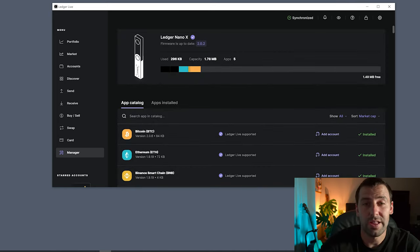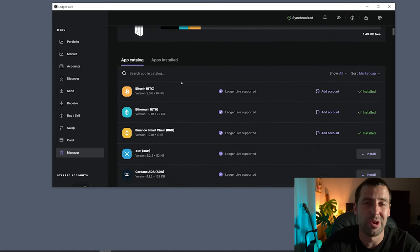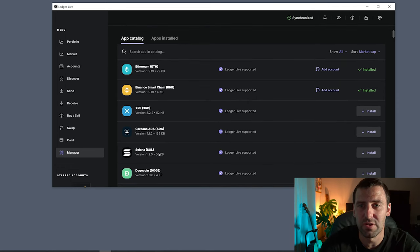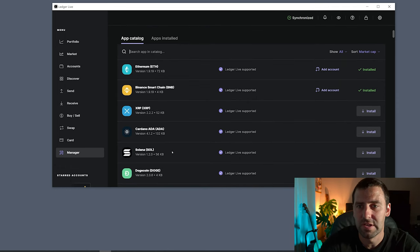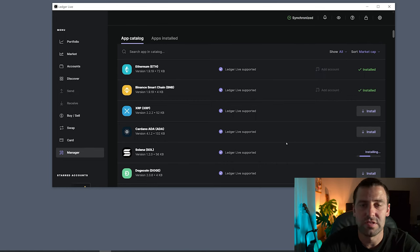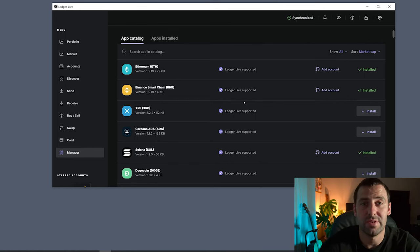Here in the app catalog we're just going to scroll down. You can also search it, but usually it's right at the top because Solana is one of the top coins. We have Solana right here, so we're going to click Install for the Solana app to be installed on the Ledger device.